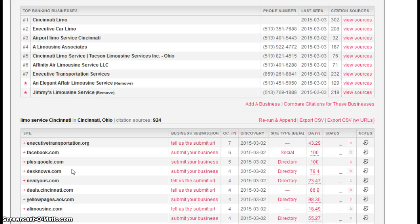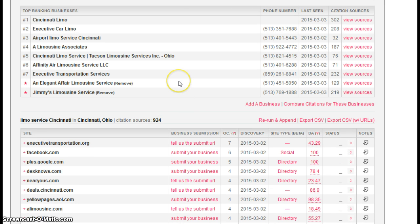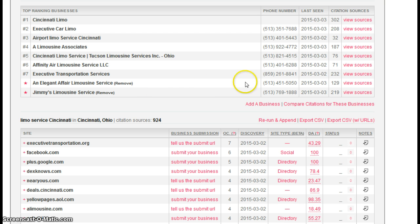Now at the top of this page, we actually do a citation count. So I have your business in here and it's telling me you have 129 citations. That's pretty good actually.